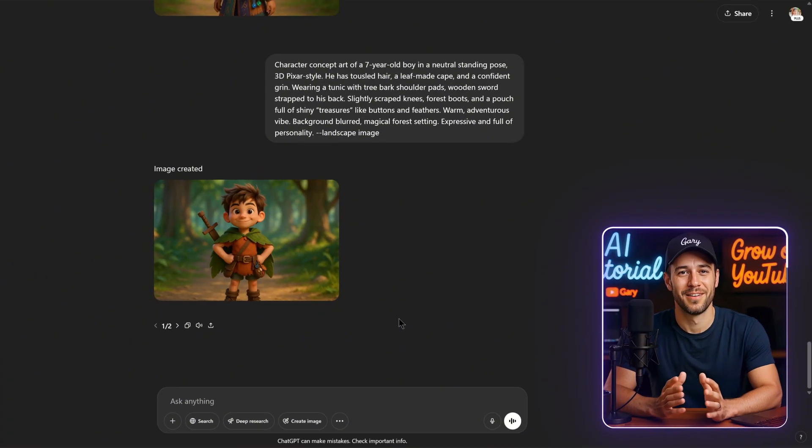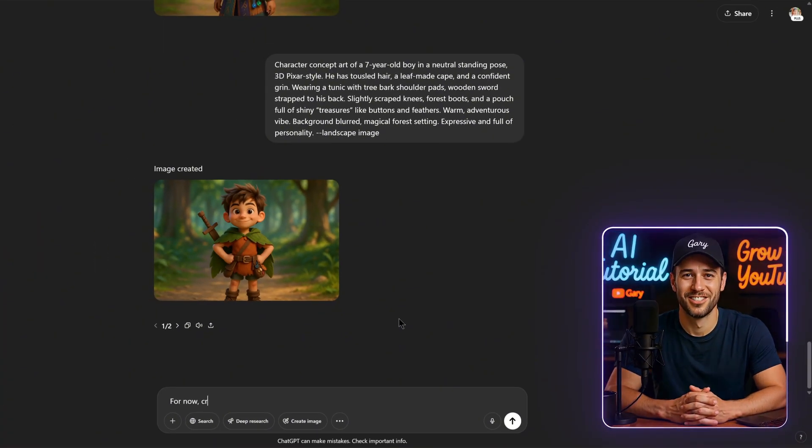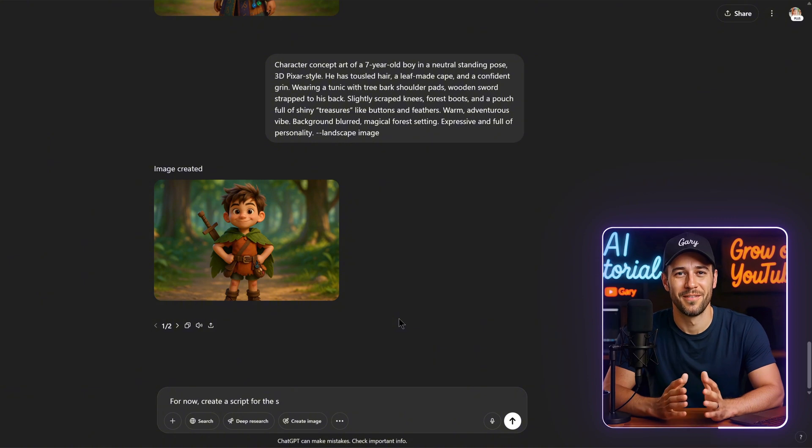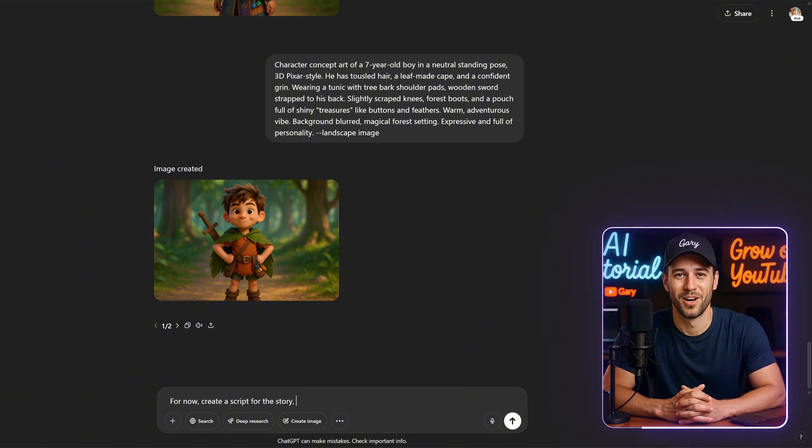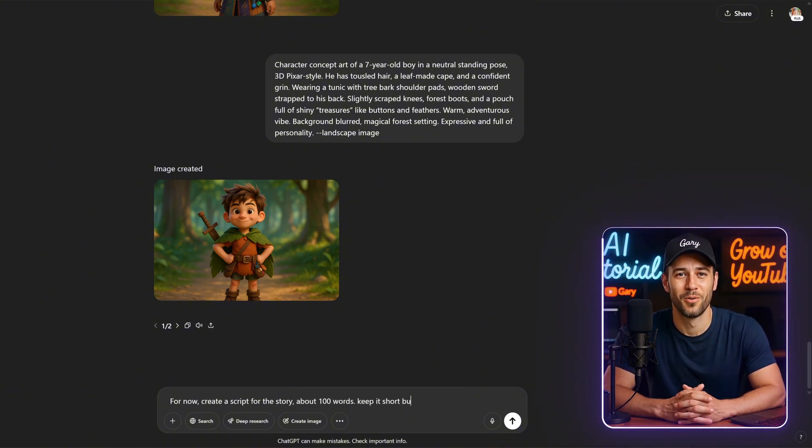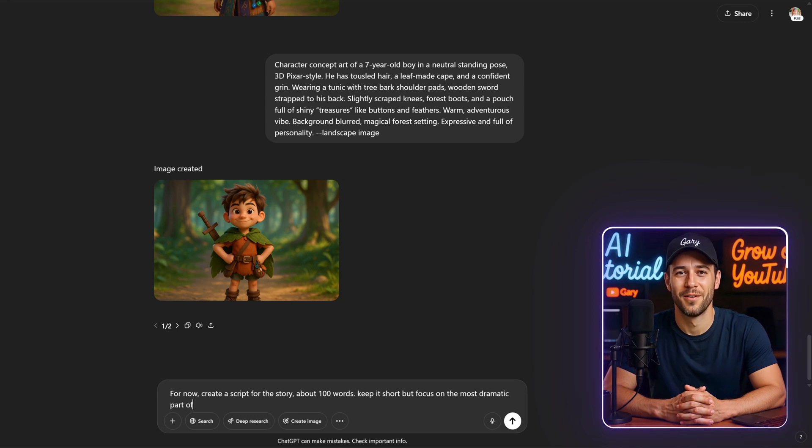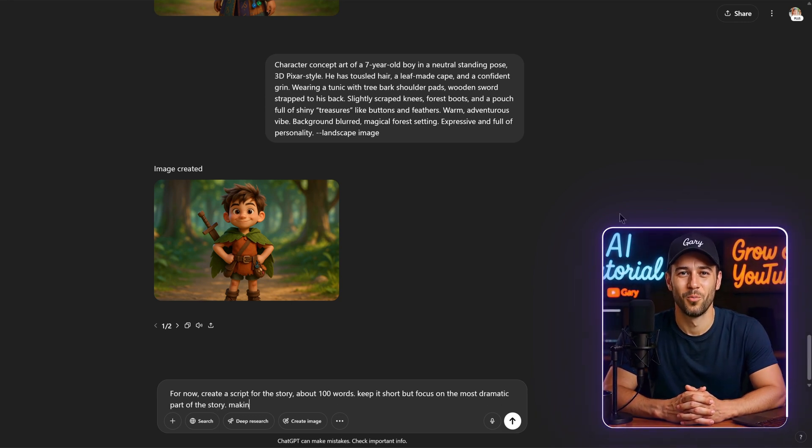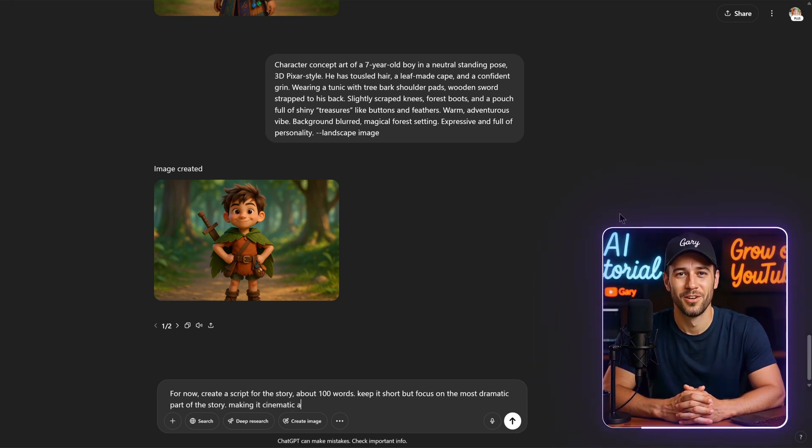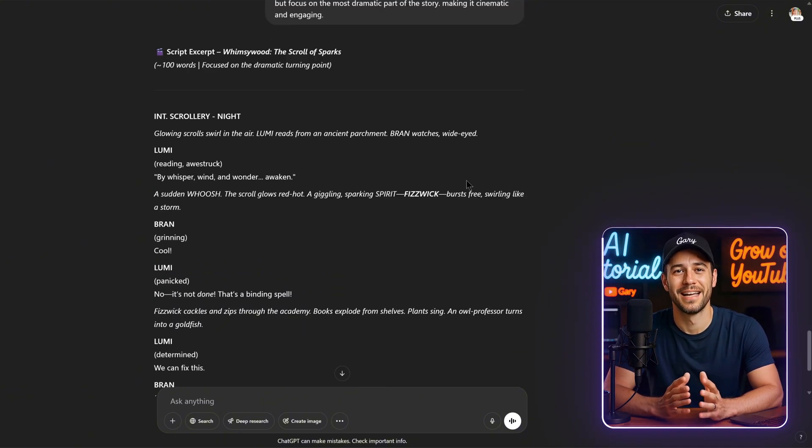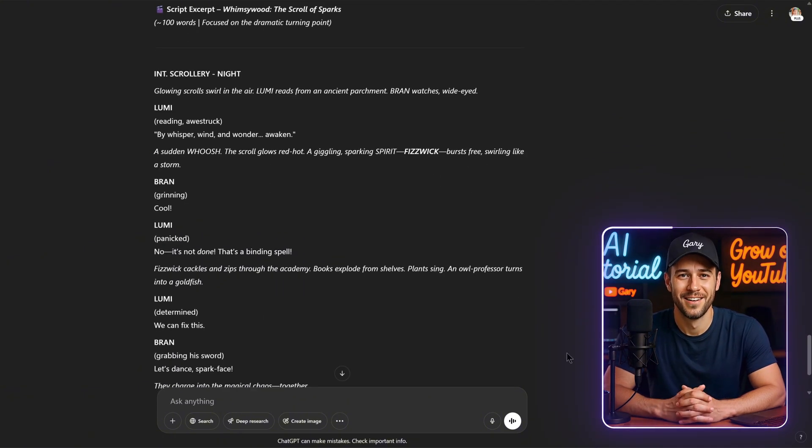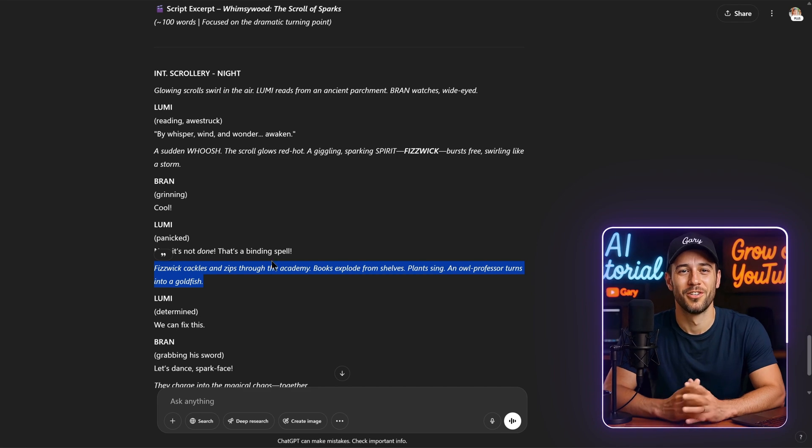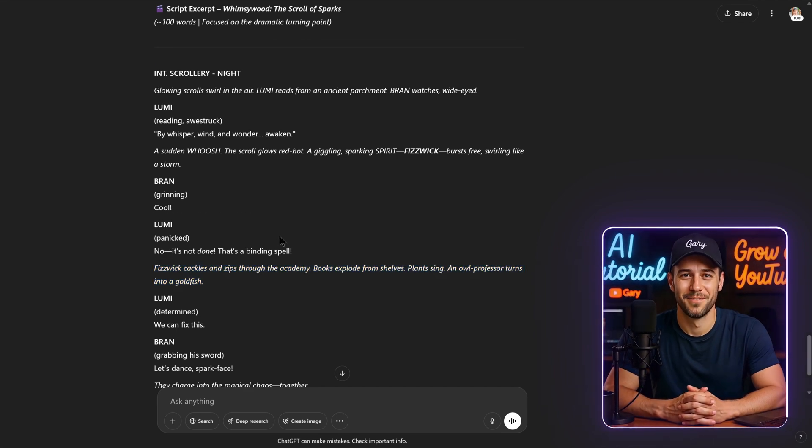Now, let's stick with ChatGPT for the script creation. I'll move on to writing the script for the story. I'll continue by using the following prompt to create a script for the story: For now, create a script for the story, about 100 words. Keep it short, but focus on the most dramatic part of the story, making it cinematic and engaging. You can review and edit this script of the story if needed.